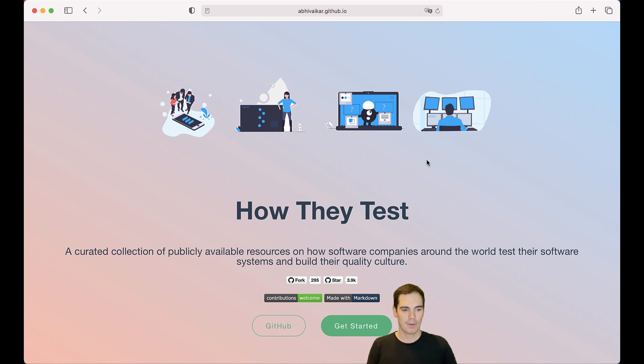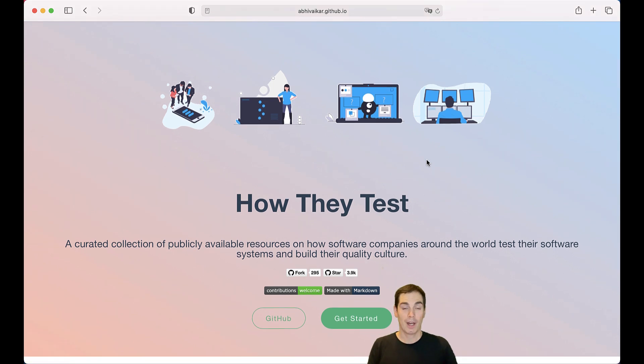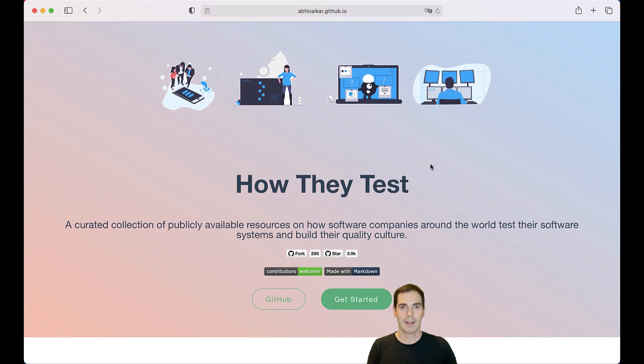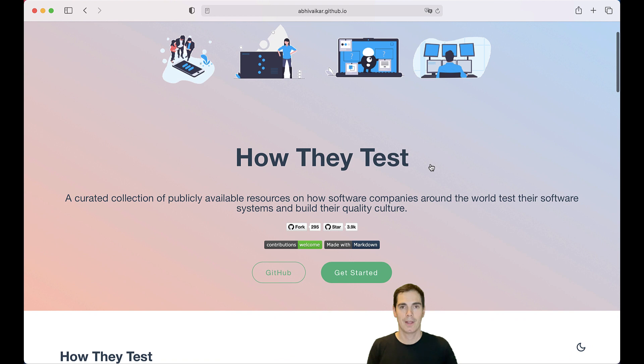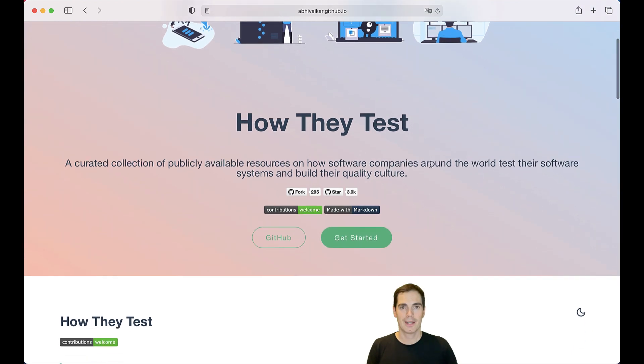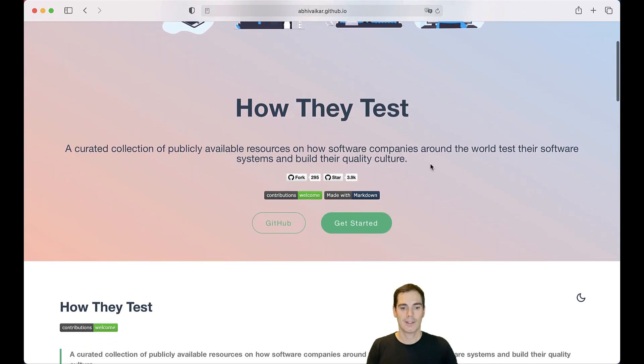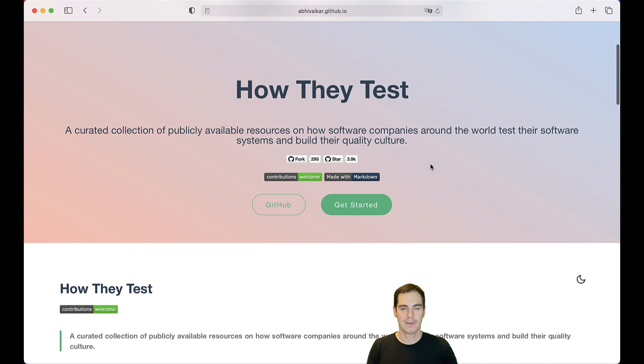Basically, what they did is they curated a collection of publicly available resources on how software companies test their software products. It's a really nice list of companies that blog articles about testing, how they test their software, and it's all in that list.